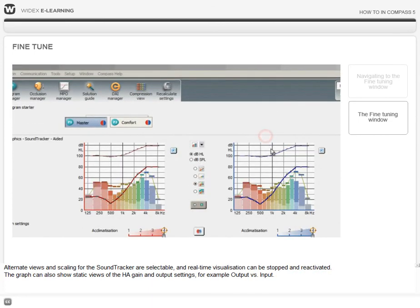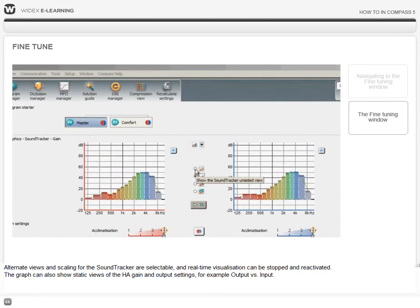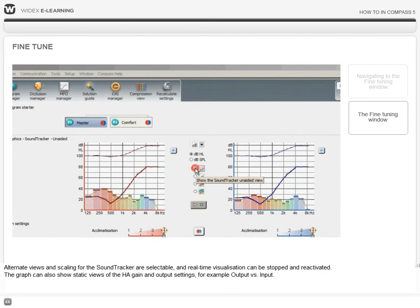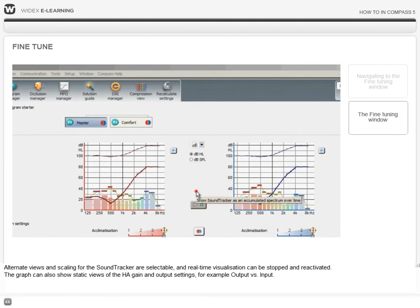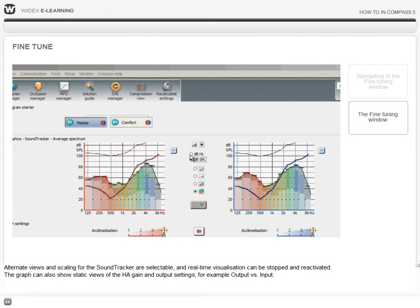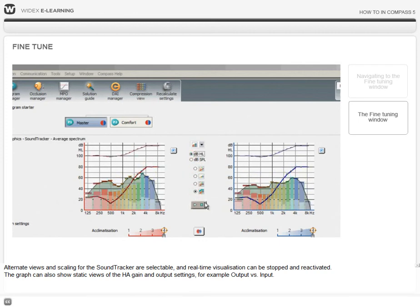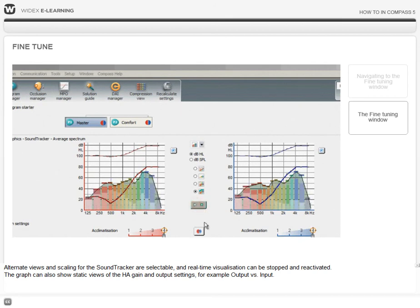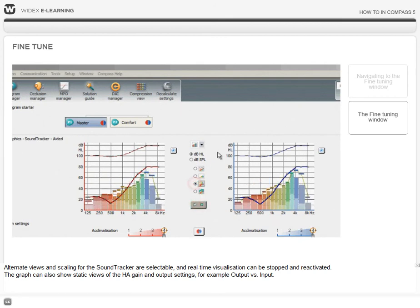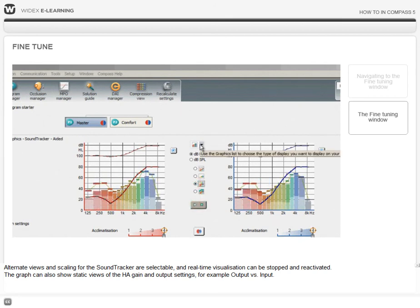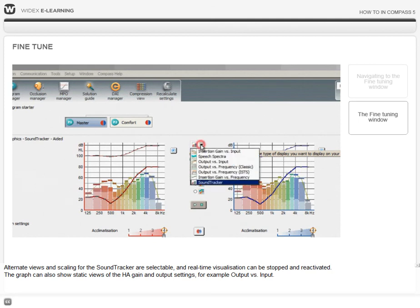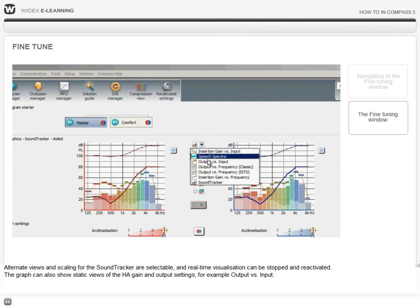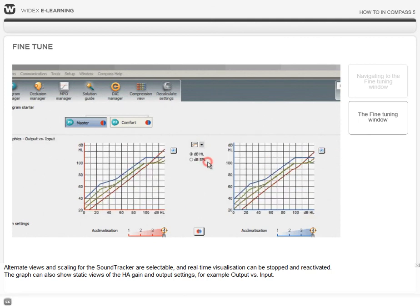Alternate views and scaling for the sound tracker are selectable, and real-time visualization can be stopped and reactivated. The graph can also show static views of the hearing aid gain and output settings, for example, output versus input.